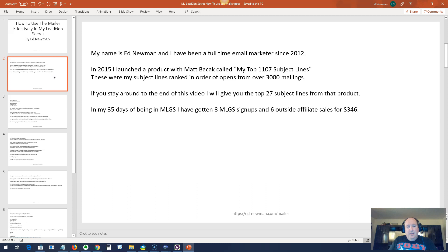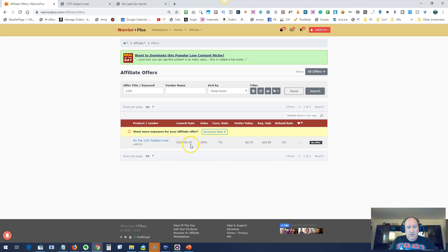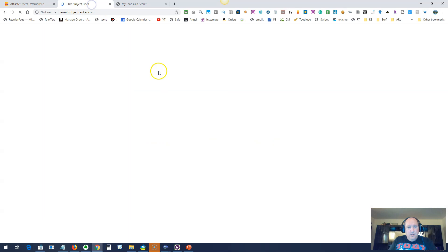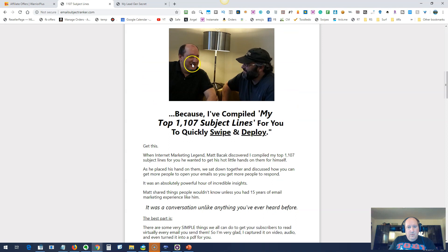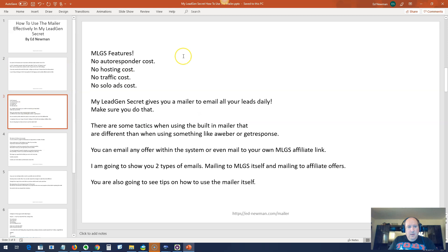In my 35 days of being in My Lead Gen Secret, I've gotten 8 MLGS signups from using the internal mailer and 6 outside affiliate sales, totaling $346 using the internal mailer. So as you can see, the internal mailer works. So let me just show you those two things I was just saying. See, here's my Warrior product from 2015. So I've actually been doing emailing since 2012. And here's the actual product itself. There's me and Matt Basek.